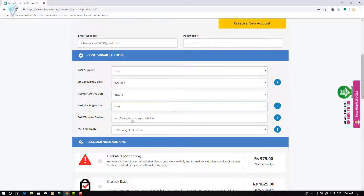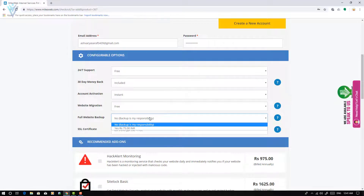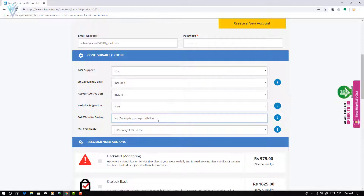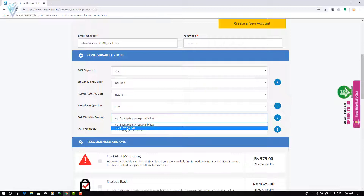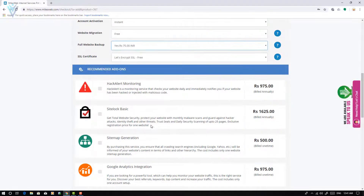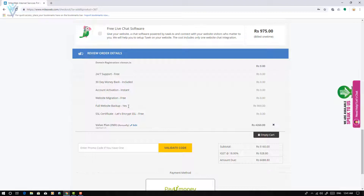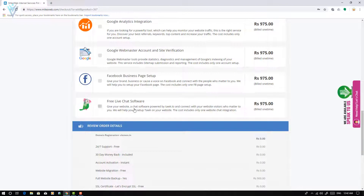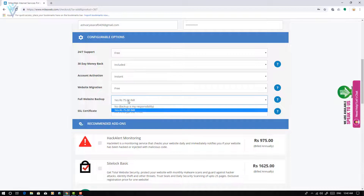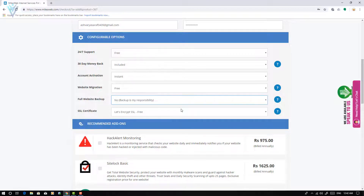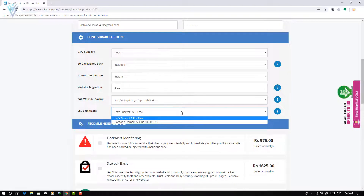Finally, there is a full website backup option. Automatic backup is not available by default on Milesweb cPanel — if you want it, you can add it for 75 INR per month. I am not interested in website backup, so I'll select no backup. For SSL, as I mentioned, Milesweb provides a quick button to install Let's Encrypt certificate, and it is completely free — they are not charging anything for Let's Encrypt.